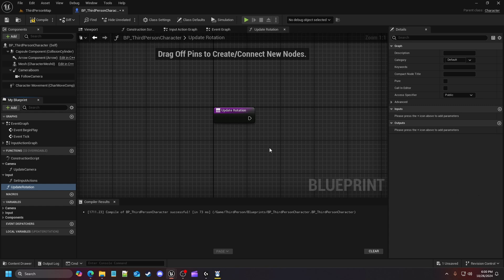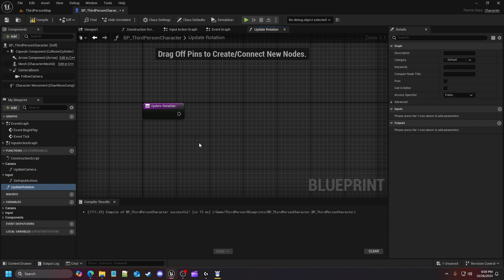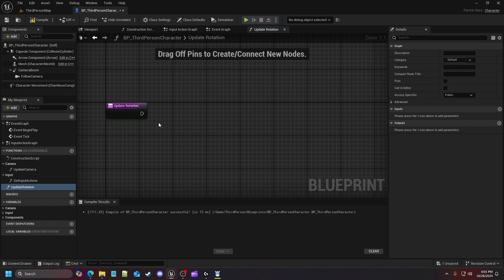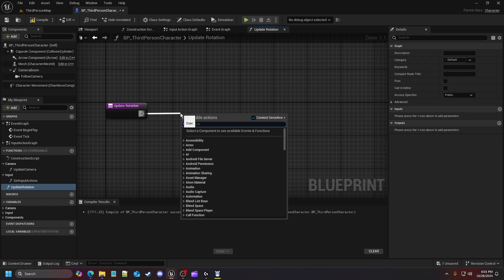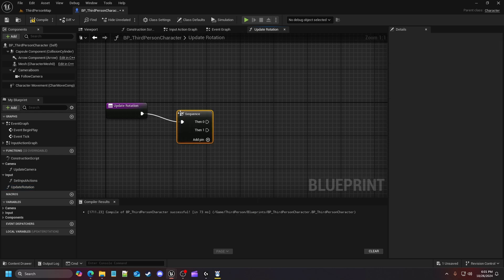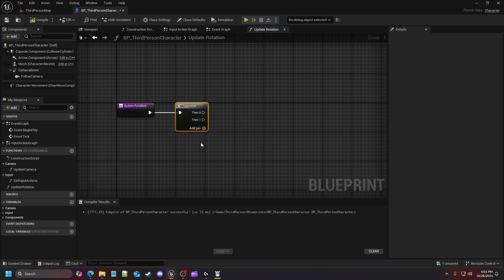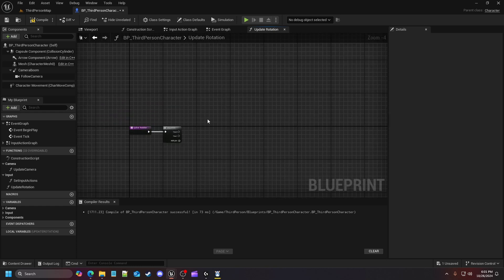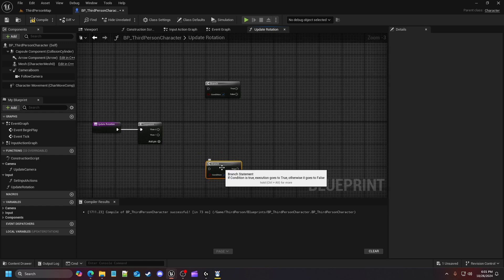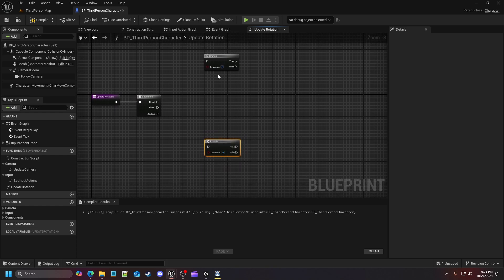We're going to create a function and call it 'update rotation.' It's going to be very simple and easy — this video should go pretty quickly. To start, we're going to drag out and look for a sequence node, because we're going to go one of two ways. We'll want to go through all the code in a sequence since this covers everything pertaining to rotation. Then we're going to get two branch nodes — hold B and left-click to generate them.